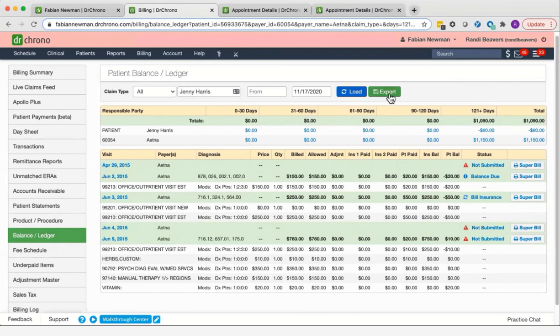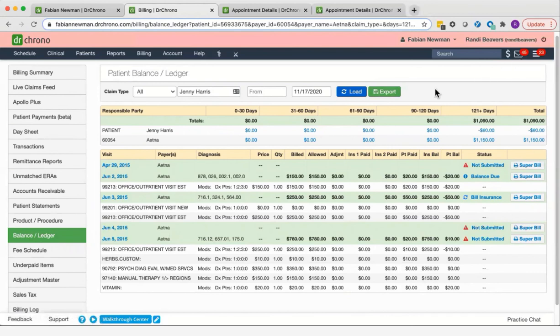You can also export this information by clicking on the green export button. The file will be available for you in your message center.